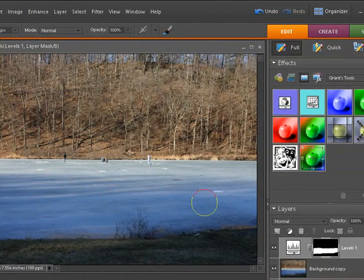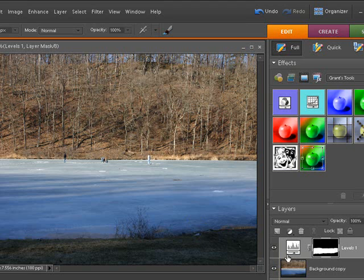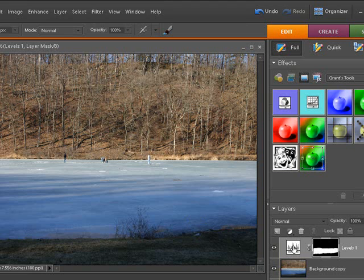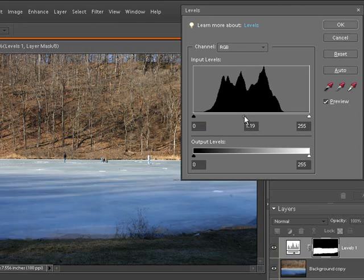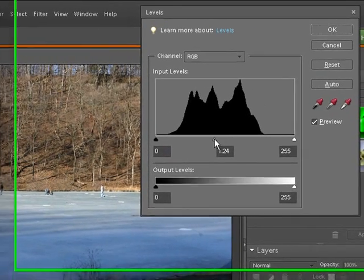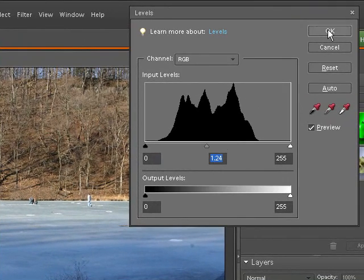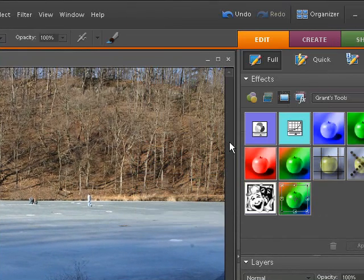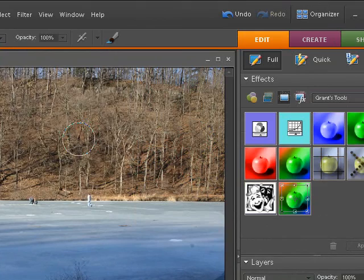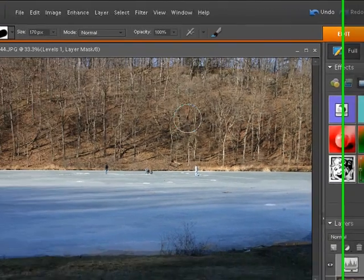And if you want to bring that up more, you can always double click this. See here? Just the layer thumbnail. Double click that. We can get right back in there. And we can always adjust the lighting up a little bit more if you want to get just a little bit more light at that point. And then click OK. Still not really affecting the rest of the picture all that much.